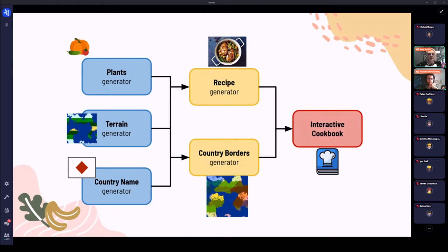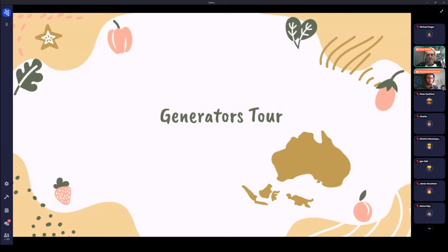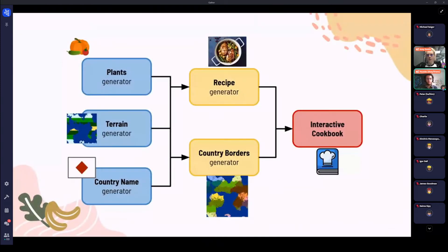This is a high-level overview of the generator as it stands at the moment, and Yunus is going to take you through this in more detail. The whole idea is to generate an interactive cookbook, but not start from the recipes themselves — instead, start from the world where they were birthed. In blue, you can see we start by creating a planet with its geography and country names, and work down to the recipes and country borders to create this interactive cookbook.